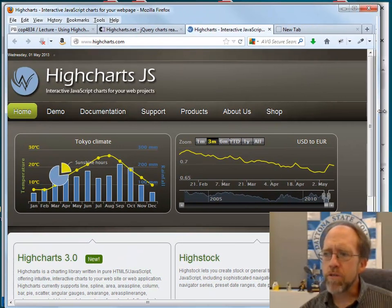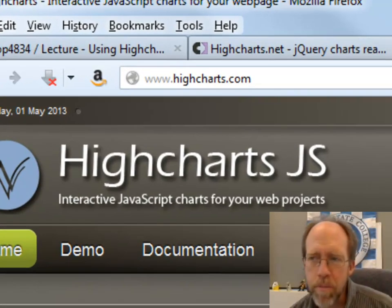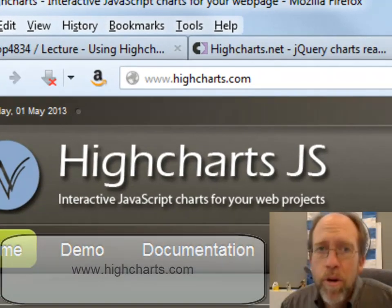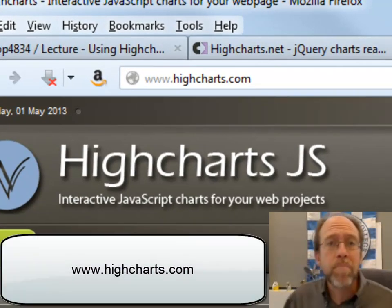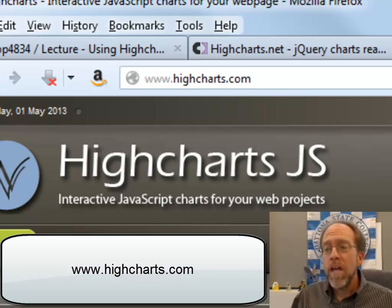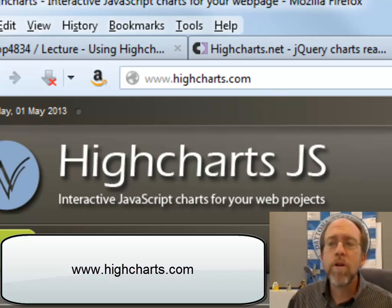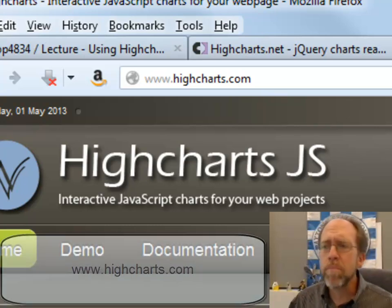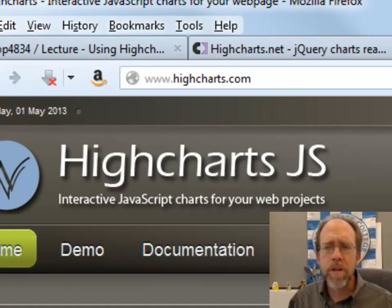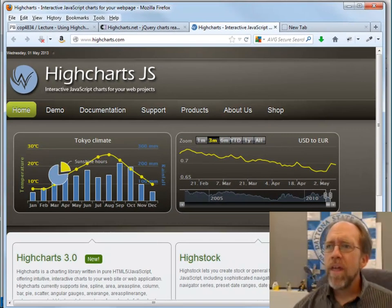It's written in JavaScript, and it is purely a JavaScript based charting library, which means that it's going to be compatible with pretty much every browser, and it can be used in pretty much any programming environment. But the programming environment we're going to use for this is going to be .NET.